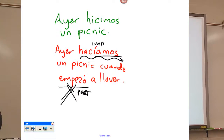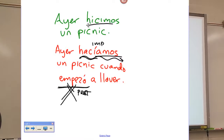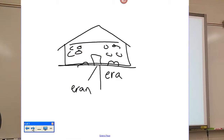Ayer hicimos un picnic — yesterday we had a picnic. You'll see that's preterite — we had a picnic, not we were having a picnic or we used to have a picnic. We were having a picnic — hacíamos un picnic — cuando empezó a llovar. Again, 'we were' is imperfect, but 'it started to rain' is a preterite action — BAM, it started to rain. Remember, imperfect uses -abas and -ías; preterite uses -é, -aste, -ó, -amos, -aron. Describing something in the past: la casa era grande, eran felices — that's imperfect.